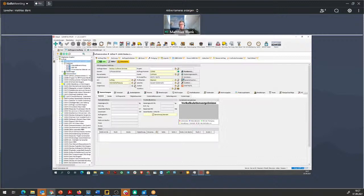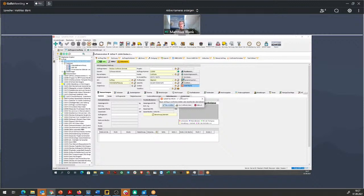Wir wollen jetzt die Verbindung zu CraftNote herstellen. Die Gruppe steuert, ob synchronisiert wird mit CraftNote. Wenn der Haken bei der Dokumentengruppe gesetzt ist, werden alle Dokumente darin in beide Richtungen synchronisiert. Wir haben jetzt zwei Dokumente und einige Adressen und wollen jetzt die Verbindung zu CraftNote herstellen. Die erste Arbeitsweise ist: Ich lege zuerst den Auftrag in Q-Mate an und schiebe ihn dann nach CraftNote.